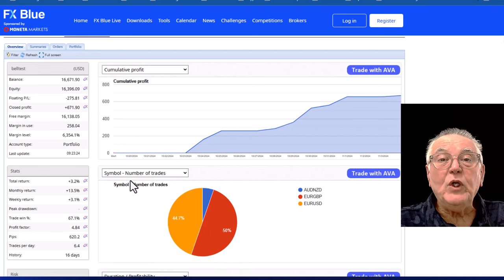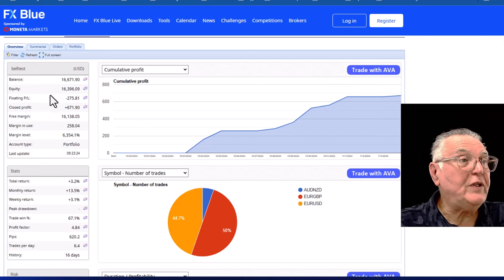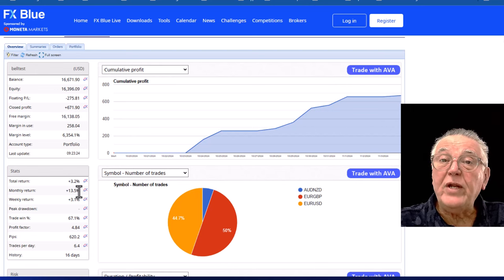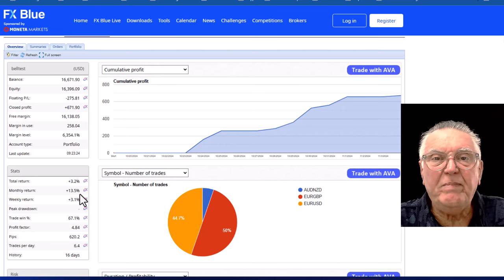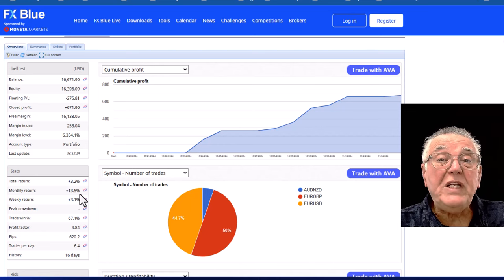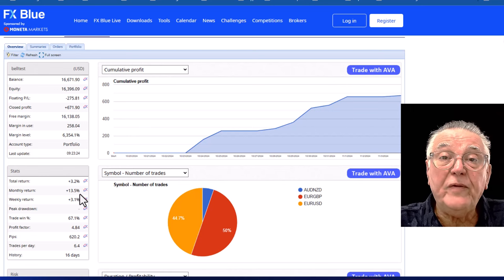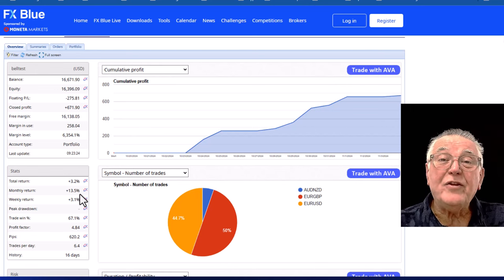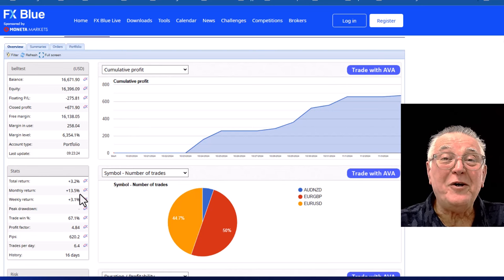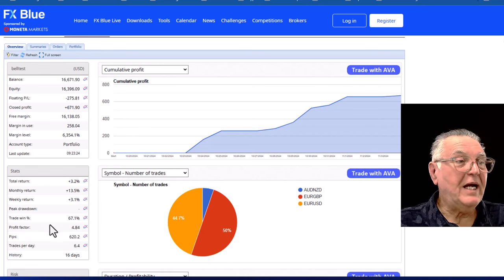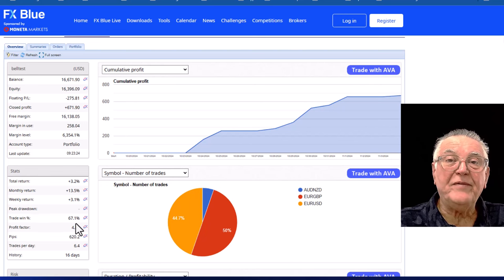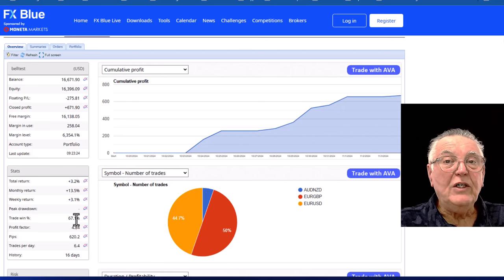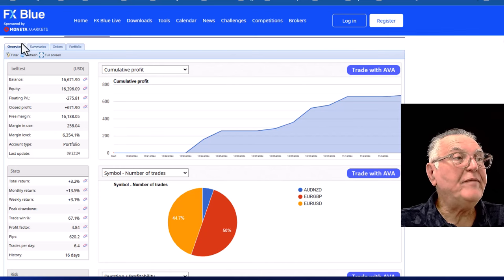So let's have a look at the portfolio. Firstly, it's made nice profits. It's a three percent return. Now you'd say oh three percent, what's three percent? Three percent times 50 weeks is 150 percent return, so don't look down on three percent a week returns. That is a massive return. It has a nice win rate of 67 percent which is about average for this type of robot.